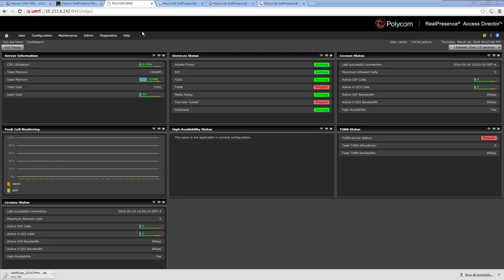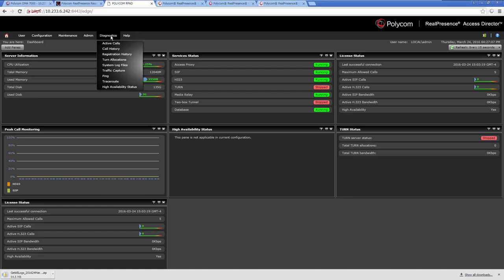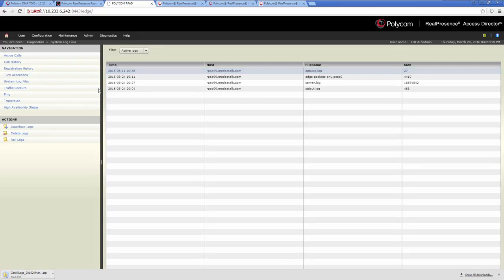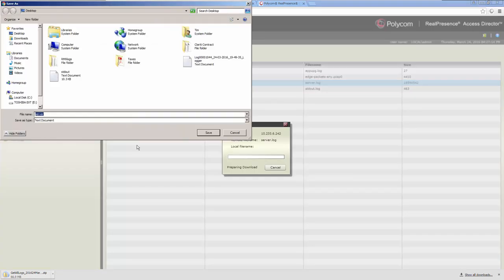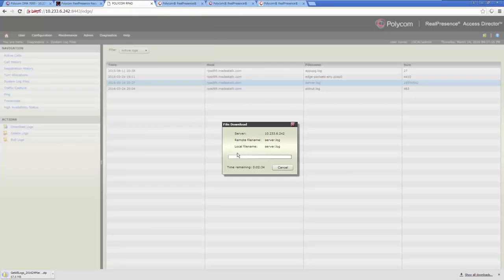Now let's move on to the Real Presence Access Director. Log in to the RPAD interface and select the Diagnostics and the System Log Files menu. Click one of the log files and select the Download Logs action. Save the log files to your PC.